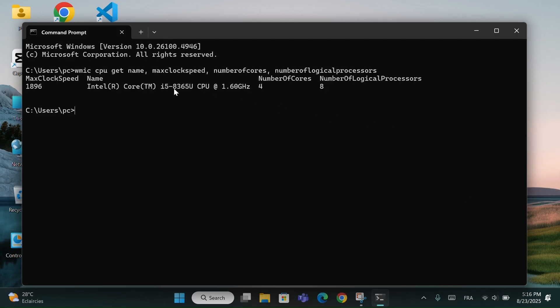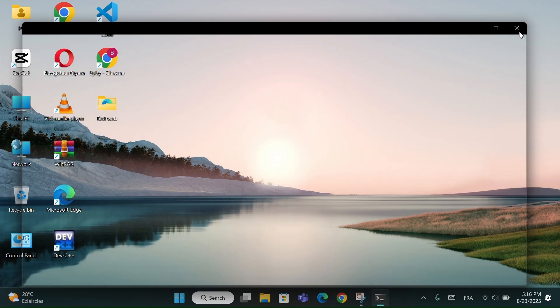This shows the CPU name, maximum clock speed, number of cores, and number of logical processors. It's useful when you want to know how powerful your processor is, check if it's dual-core or quad-core, and confirm the speed without installing any extra software.